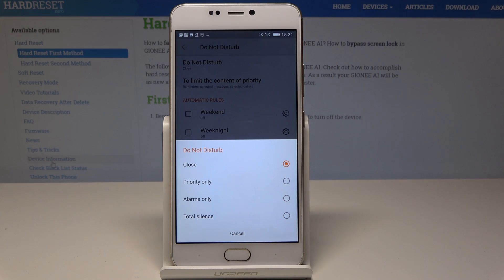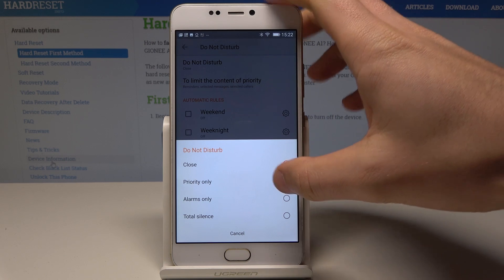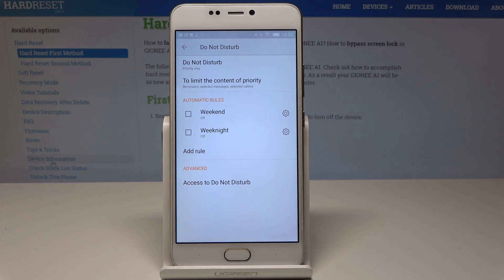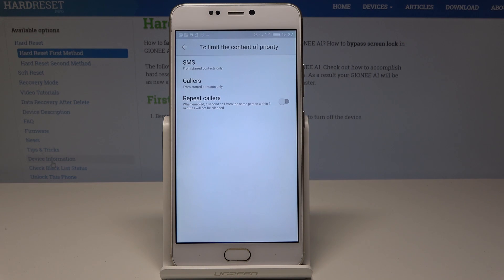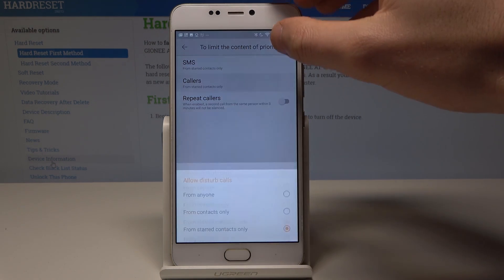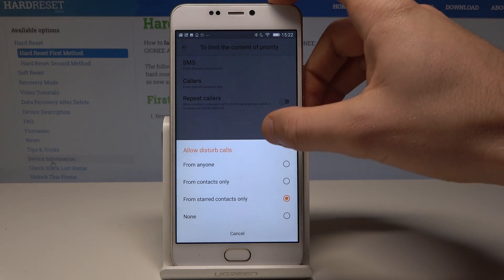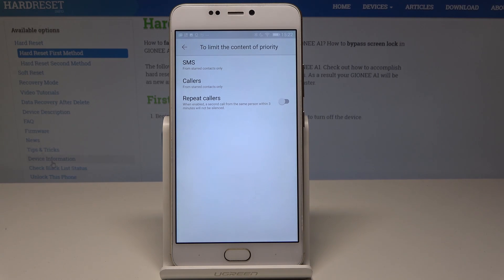You can enable Priority Only, Alarms Only, or Total Silence. Let me use Priority Only — you can use the Priority Only mode right here. You can also limit the content of the priority, so you can handle repeat callers. You can accept some messages and calls from some favorite contacts, for example.